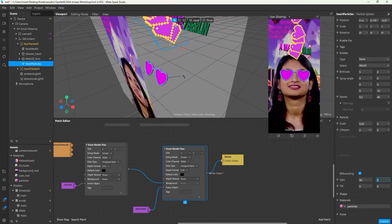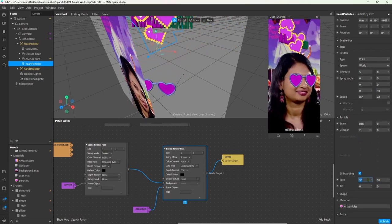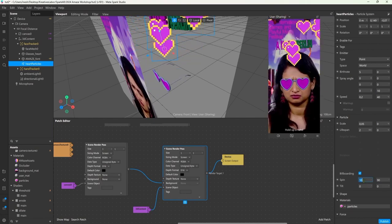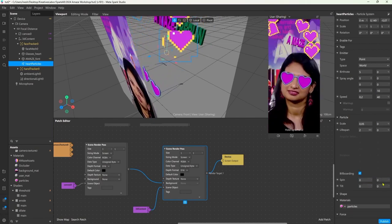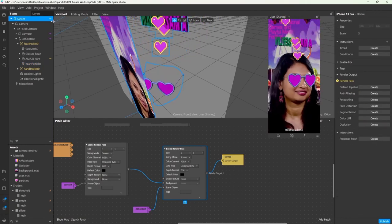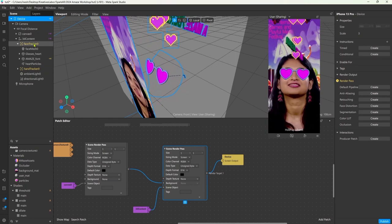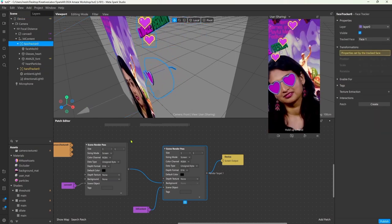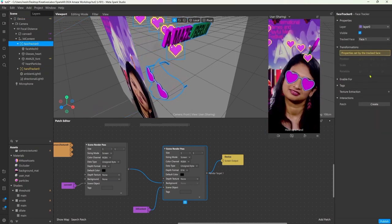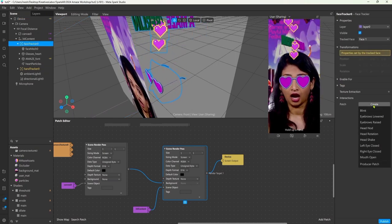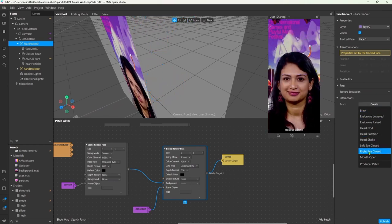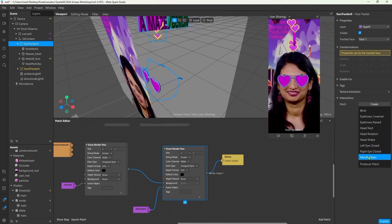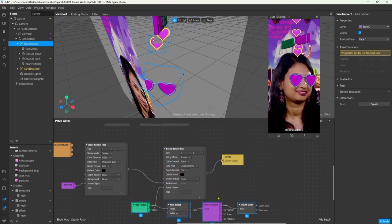Once you're satisfied with your particles, let's add some interaction. I want to spawn the hearts only when the user opens their mouth. So to add a face event, we click on the face tracker and under patch we can select a bunch of face events and this time I'm gonna go with open mouth.